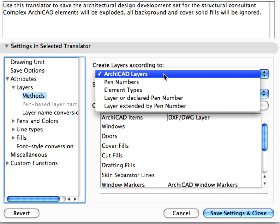Notice that ARCHICAD Layers is selected from the Create Layers According To field. This option creates the Layers in the resulting DWG-DXF file, according to the Layer Names in the ARCHICAD file. You can see other options in the drop-down list, such as Pen Numbers, Element Types, and so on.